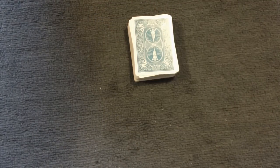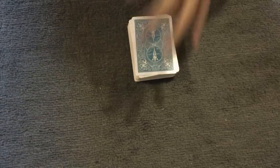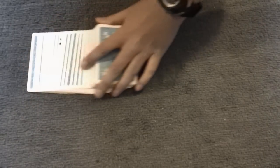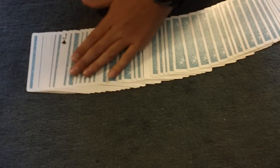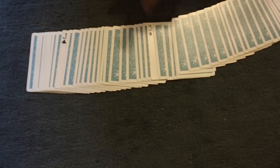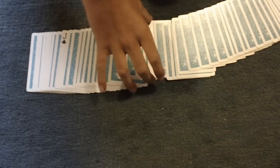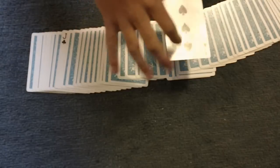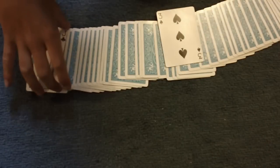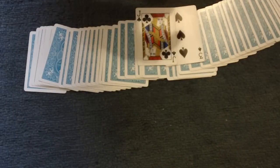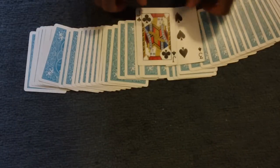Because as I spread out the deck, two cards have not turned back over. And those two cards are yours. The three of spades and jack of clubs.